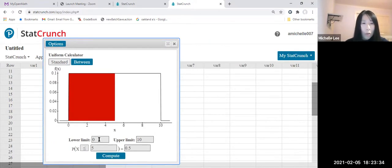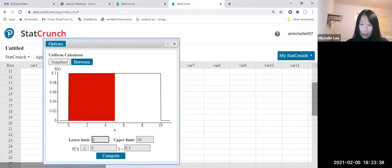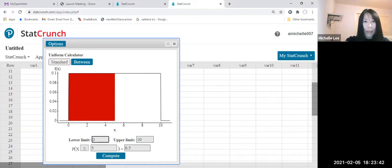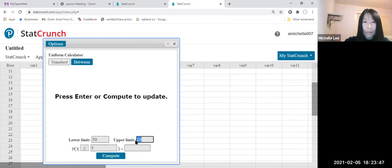Lower limit was between 50 minutes, right? And 52 minutes. So let me type 50 and 52 minutes. So let me type 52, okay?